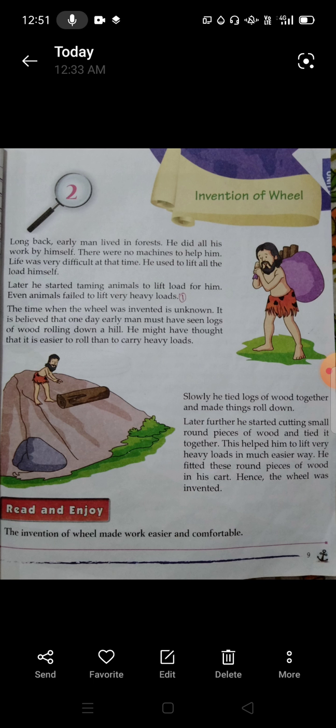Slowly, he tied logs of wood together and made things roll on them, placing goods on top. Further, he started cutting down round small pieces of wood and tied them together. This helped him lift very heavy loads in a much easier way. He fitted these round wooden pieces into his cart — hence the wheel was invented.